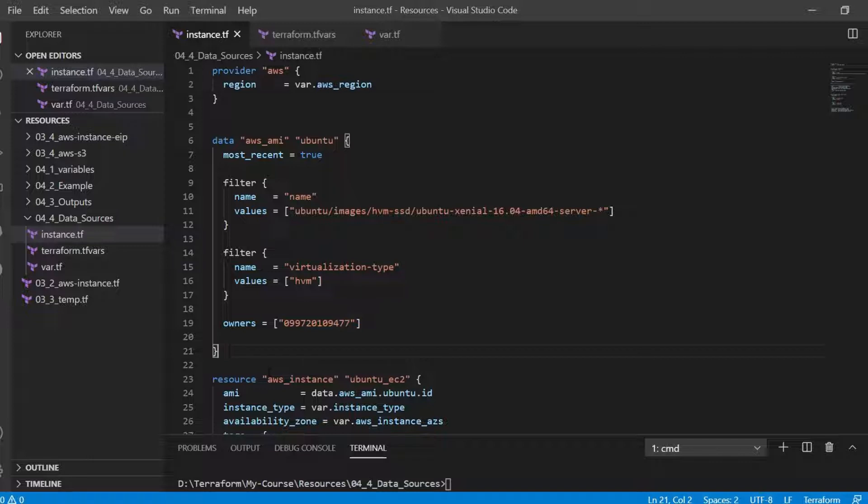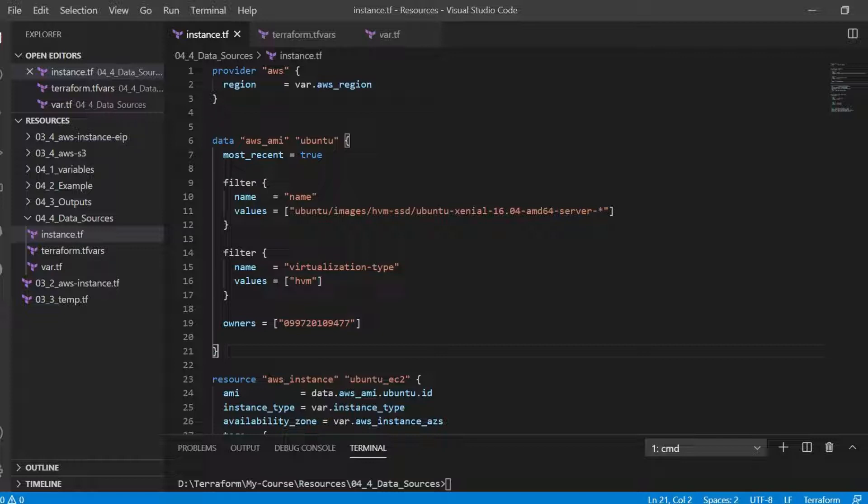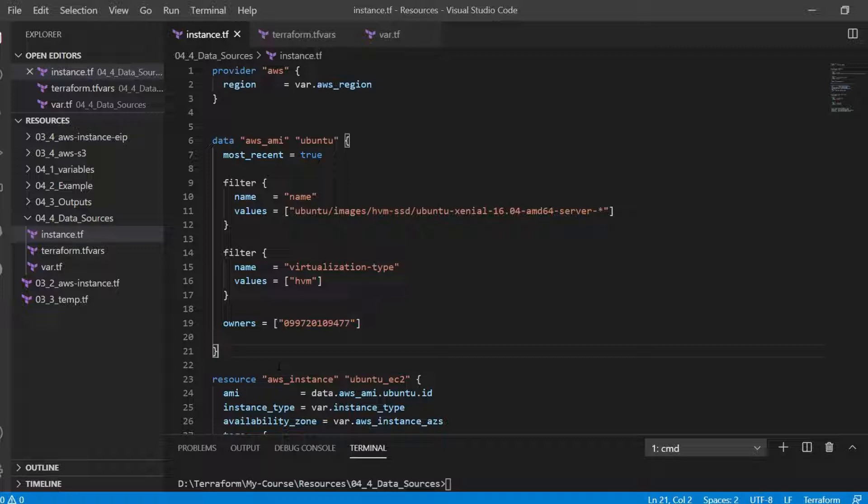A data block requests the read operation from the given data source which is AWS AMI in this case and exports the result under the given local name which is Ubuntu. The data source and the name together serve as a unique identifier. Through this data source the objective is to find the latest AWS AMI image of the Ubuntu type.